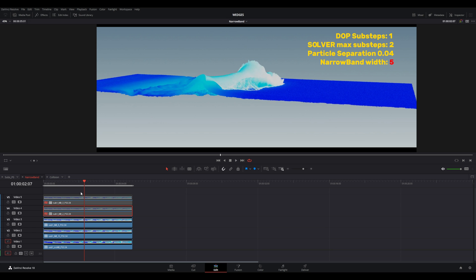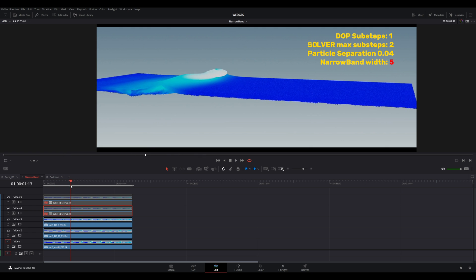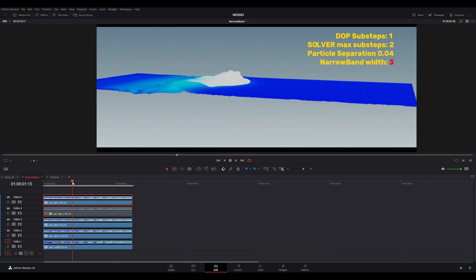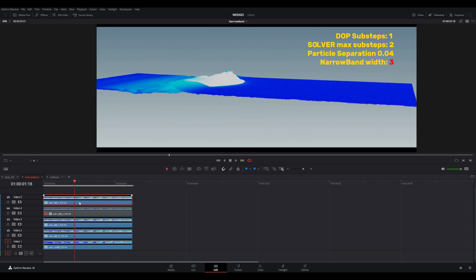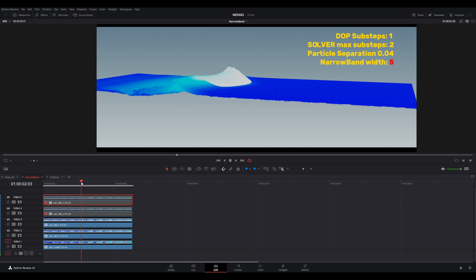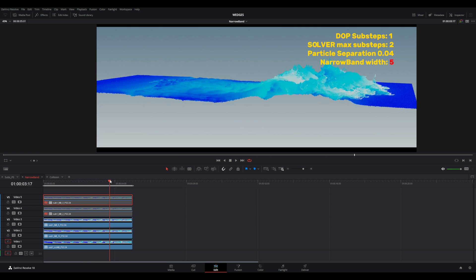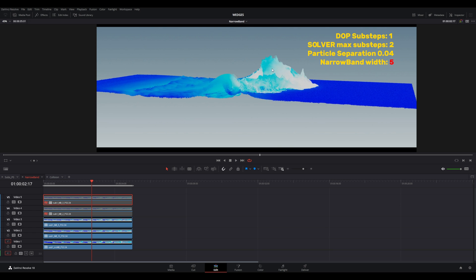Next I went the opposite way — instead of three I made it five, so it's much thicker. Look at the size of the wave — same forces, everything is the same — and it's much bigger. See the size of the barrel here: with narrowband three the wave is already sitting on top of the surface, but with five it's still going and the explosion is really big — much bigger explosion.